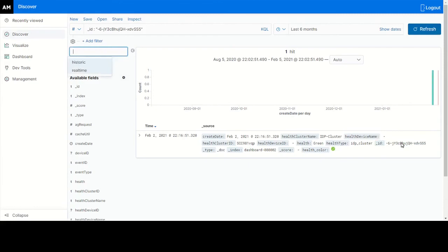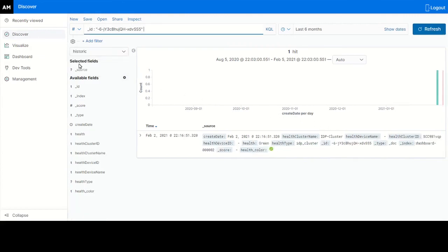If you want to search for this event ID using the historical source, select historic. Type in the underscore ID with the ID number.